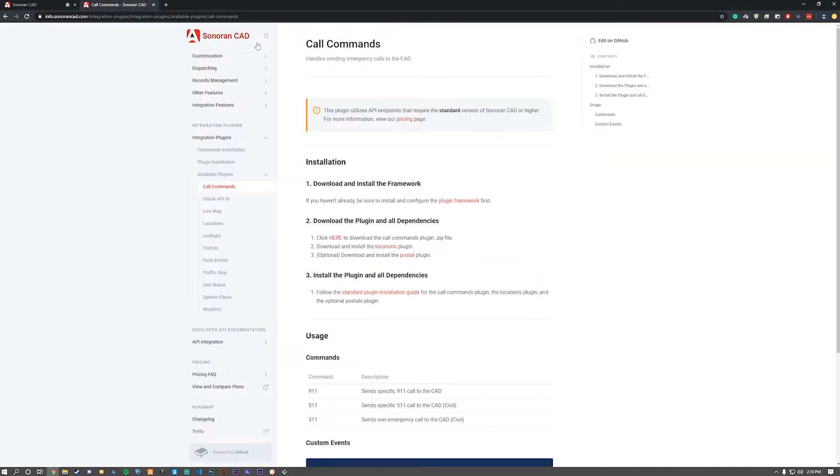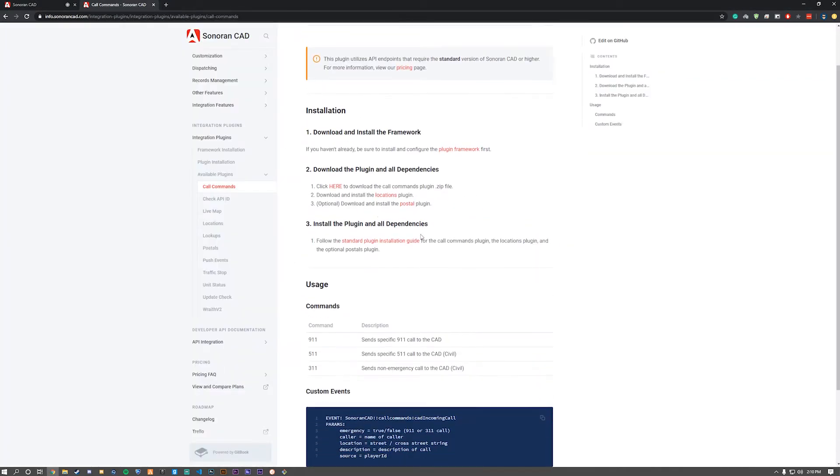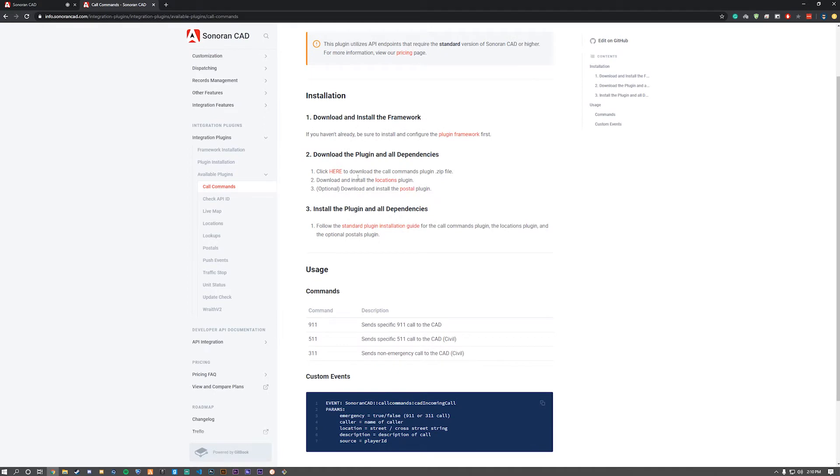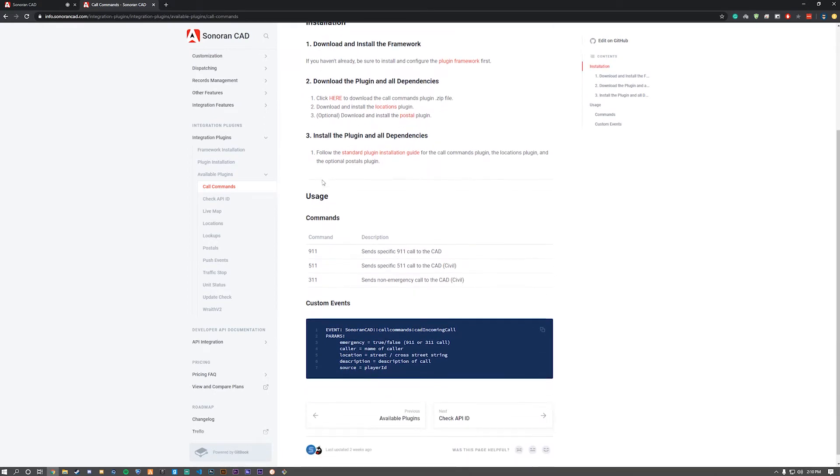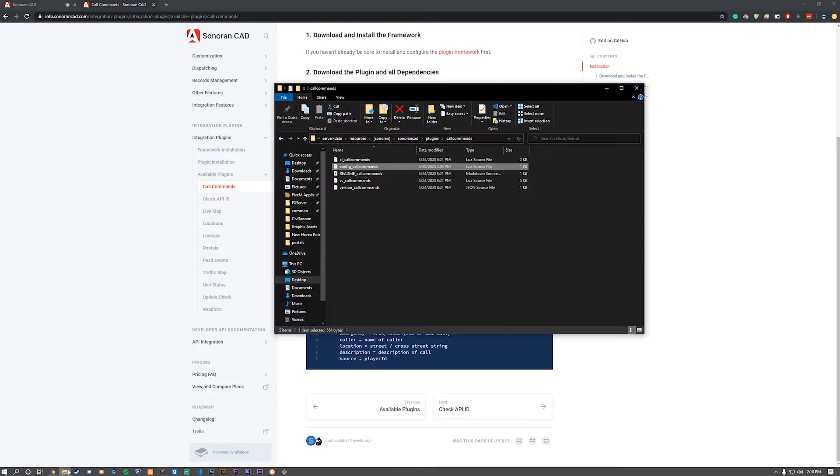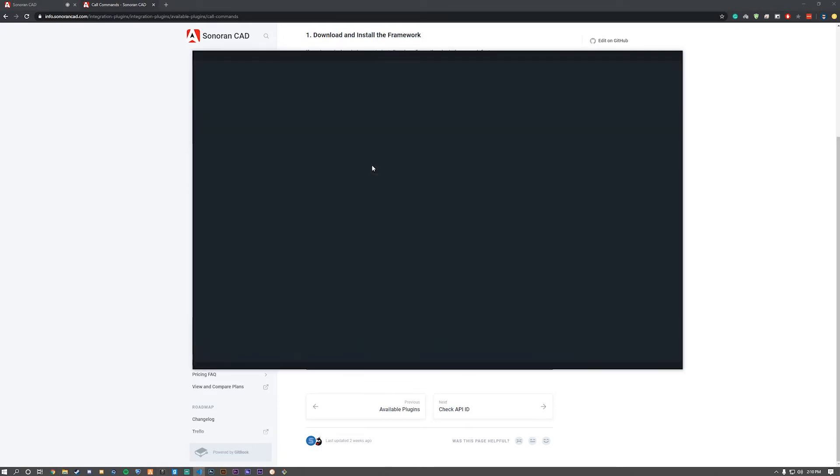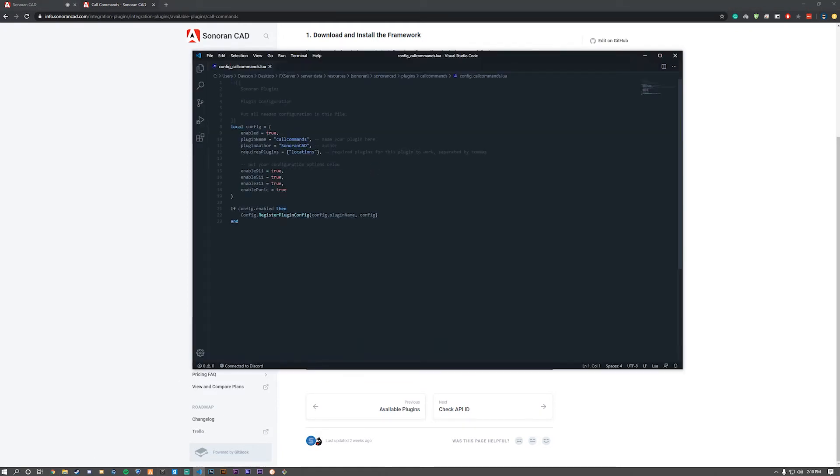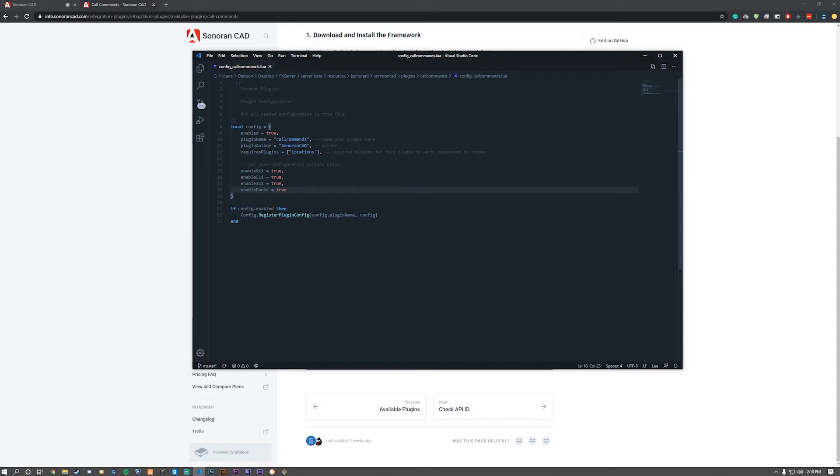Let's go back to the documentation. Make sure you have locations installed as I mentioned. Below you can see the usage for the commands. As I said earlier, you can enable and disable each command if you'd like by putting false instead of true for the corresponding variable.